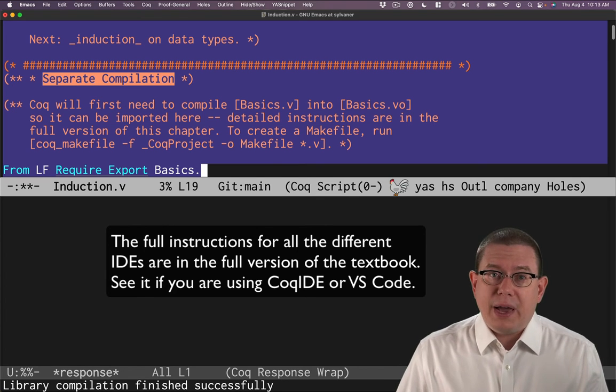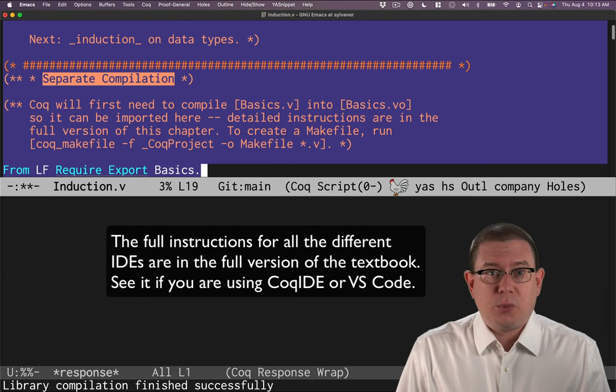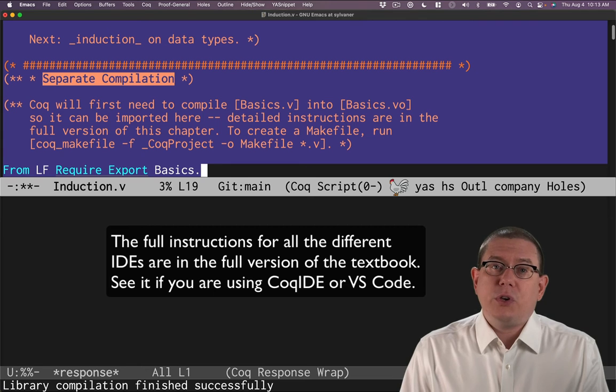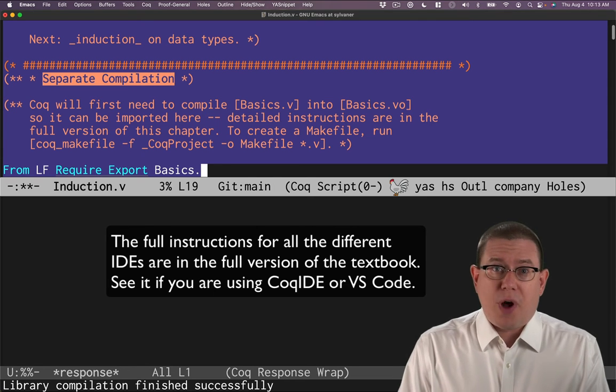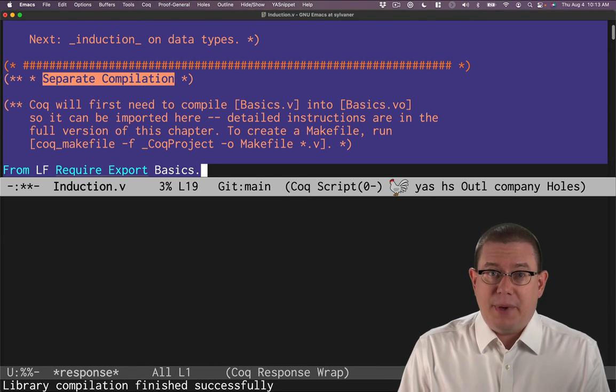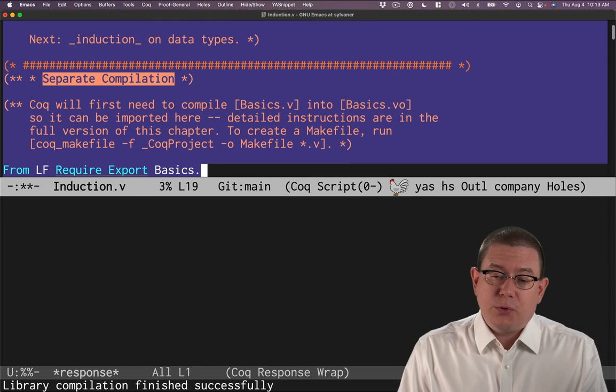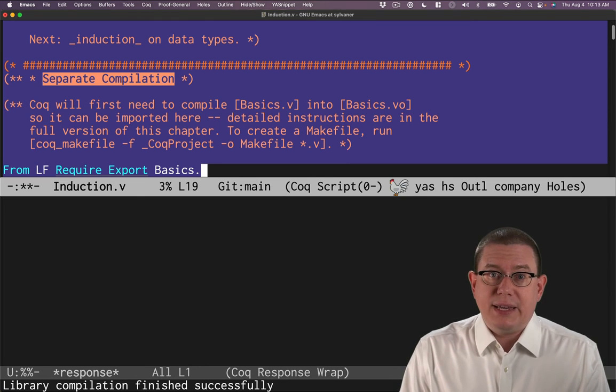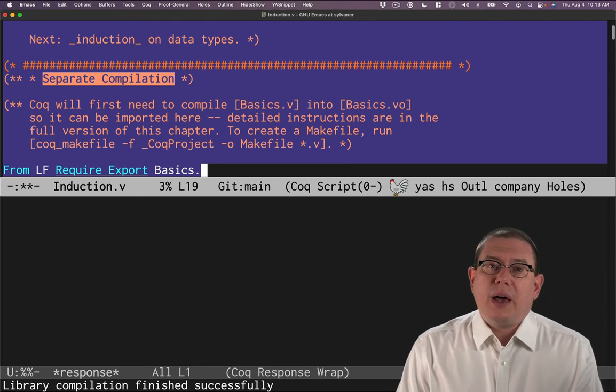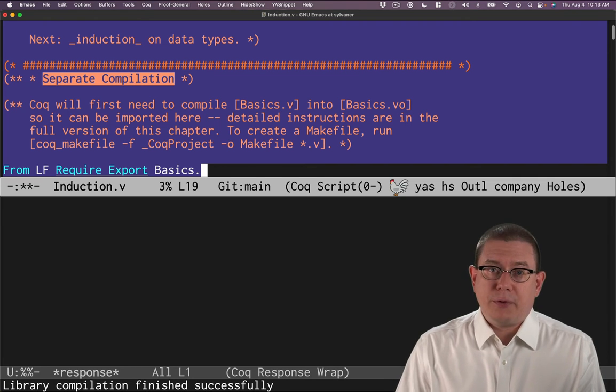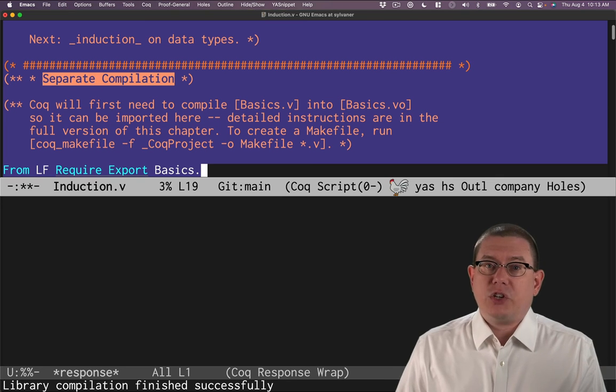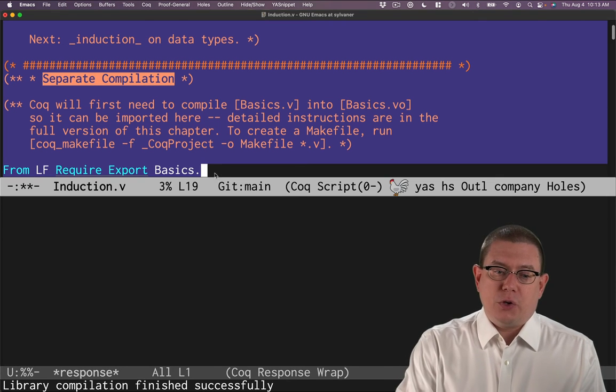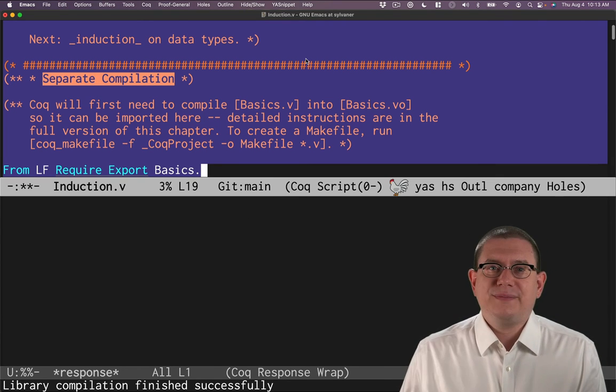You may find that in your own setup, this is a little more challenging. If you are using VS code, you're probably going to need to do all of this from the command line, honestly. If you are using cock IDE that ships along with cock, there is a way to compile buffers in it. So you can open basics, compile it, then open induction and compile it. So you should be able to get past it at that point.